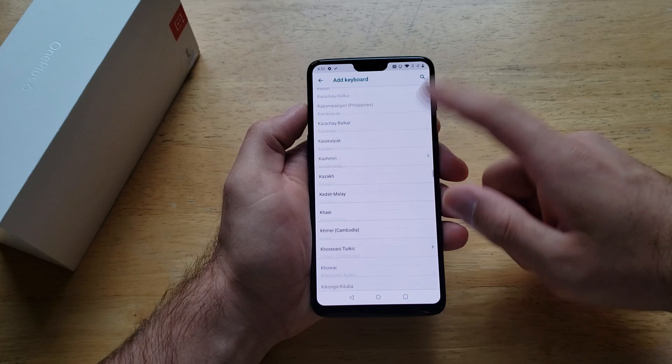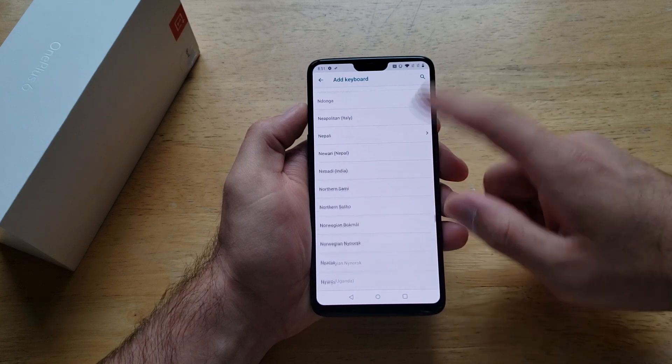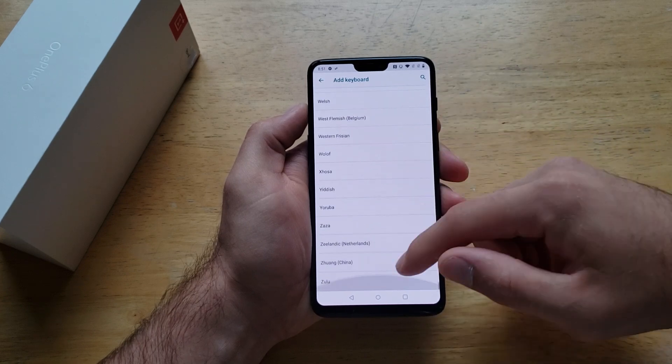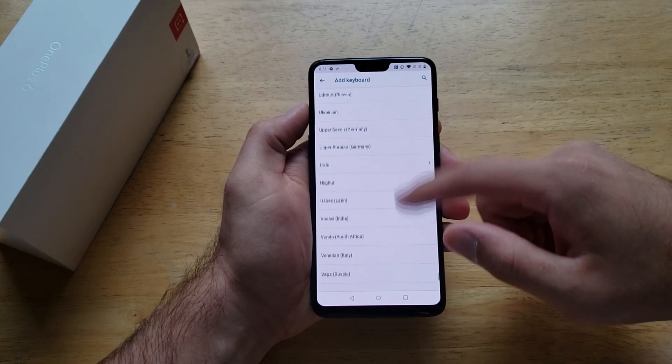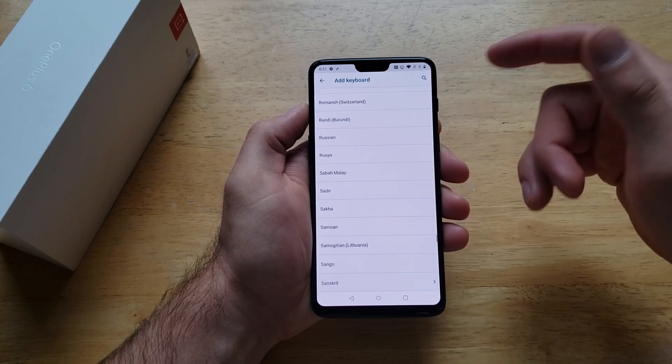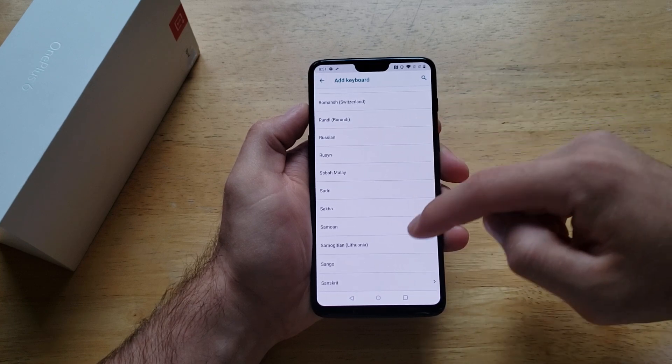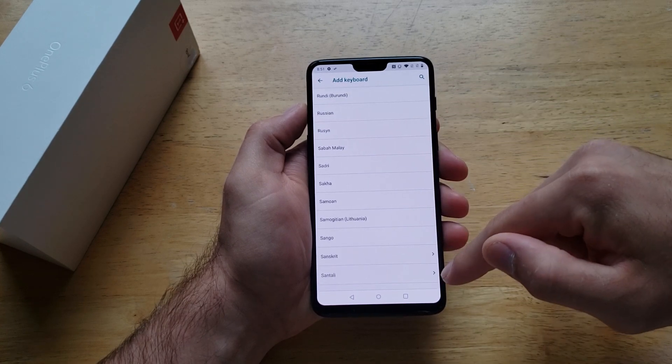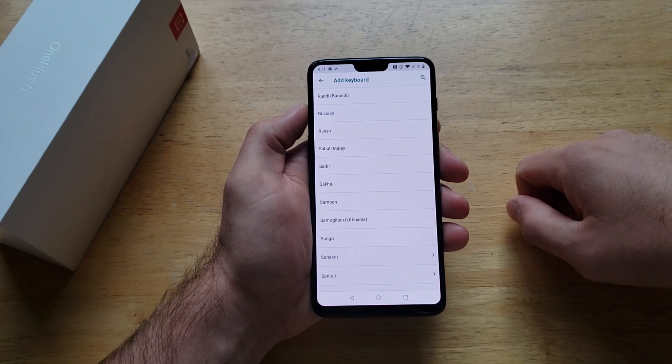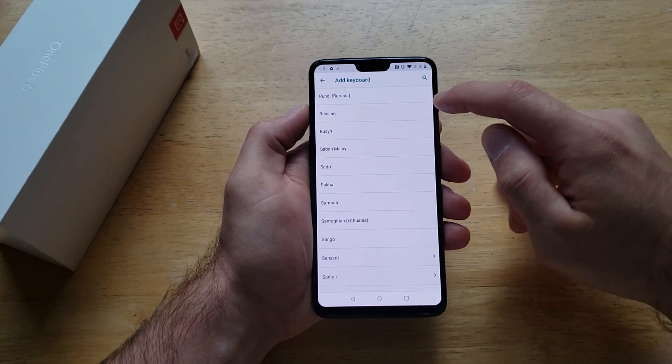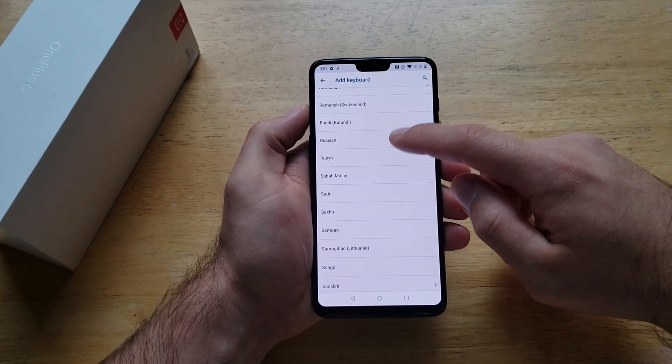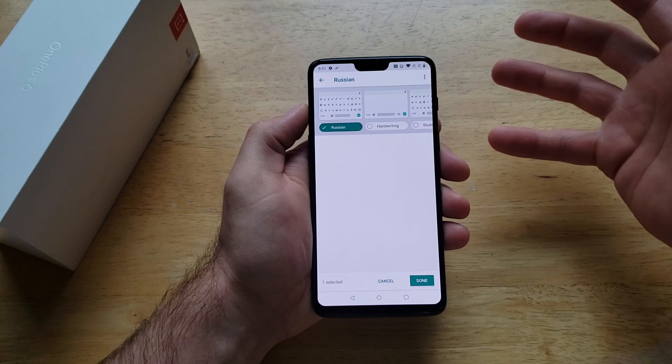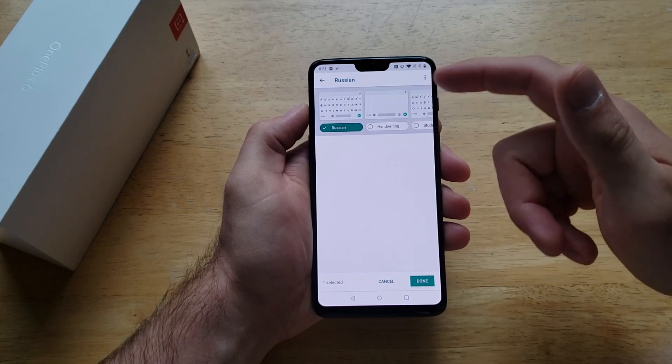There is a huge list of languages that are available. I'm just going to scroll down and find one like Russian. Some of these that have the arrow you're going to have to click on them and download them. The ones that don't have an arrow are already pre-downloaded on the device. Here it has Russian.